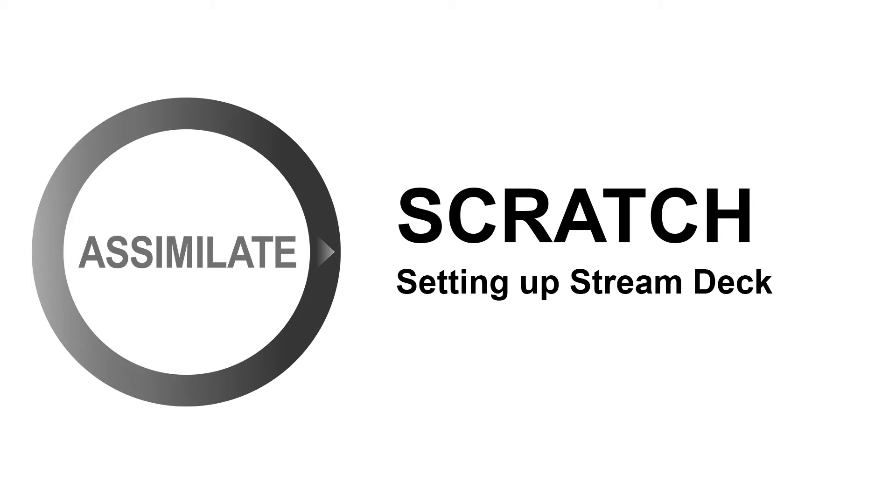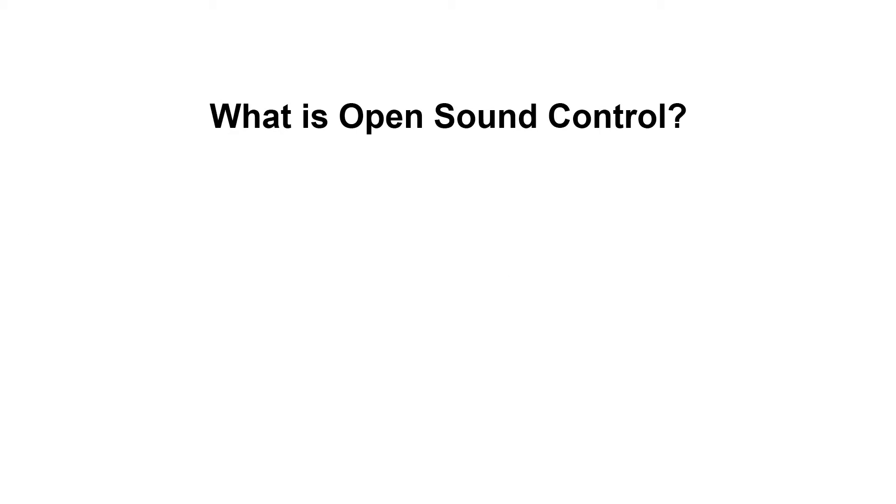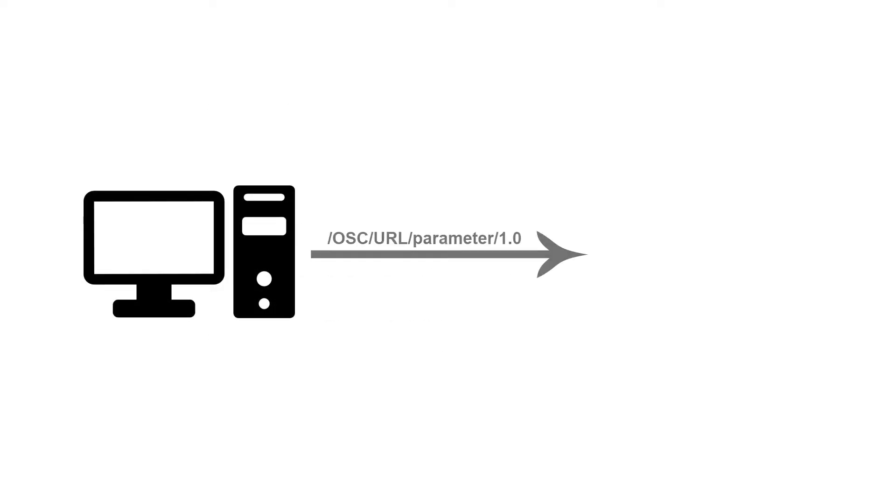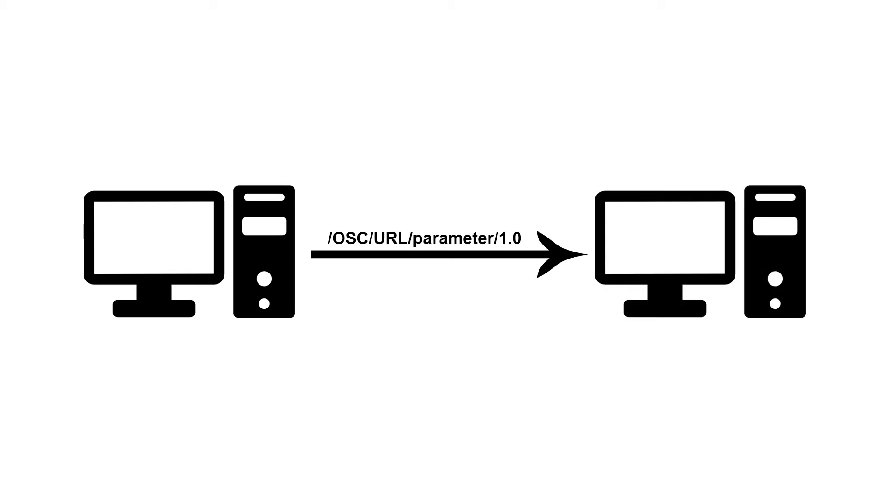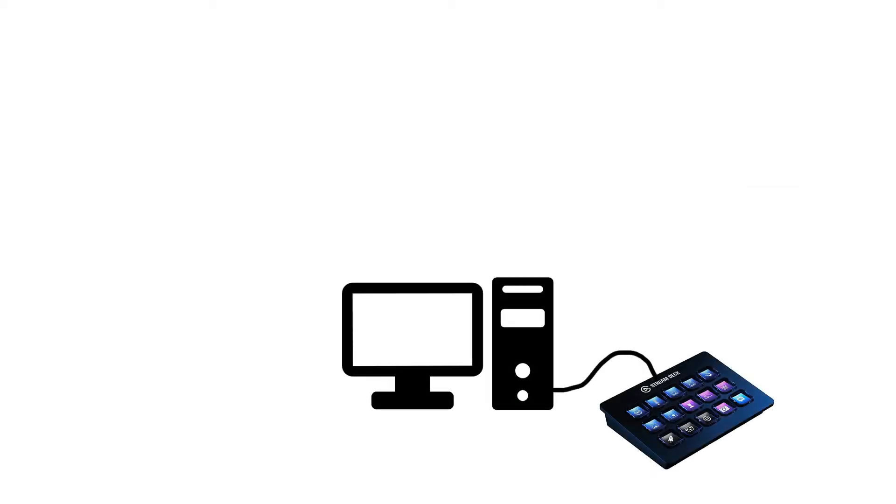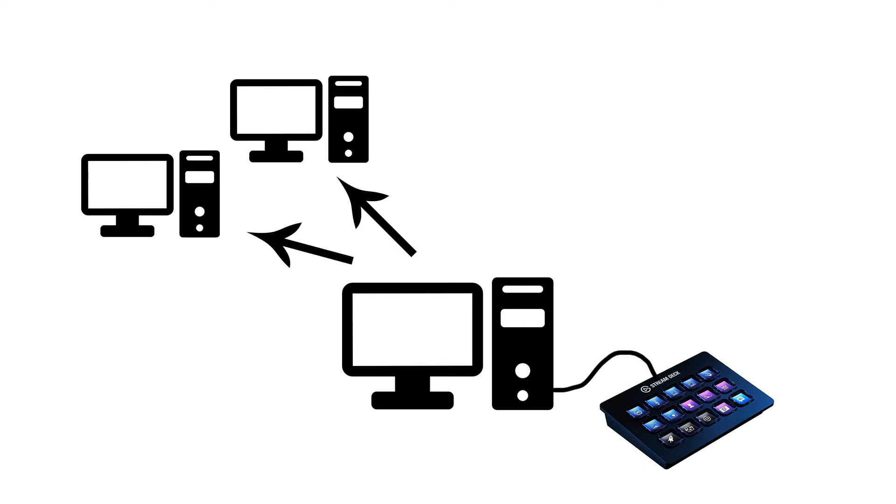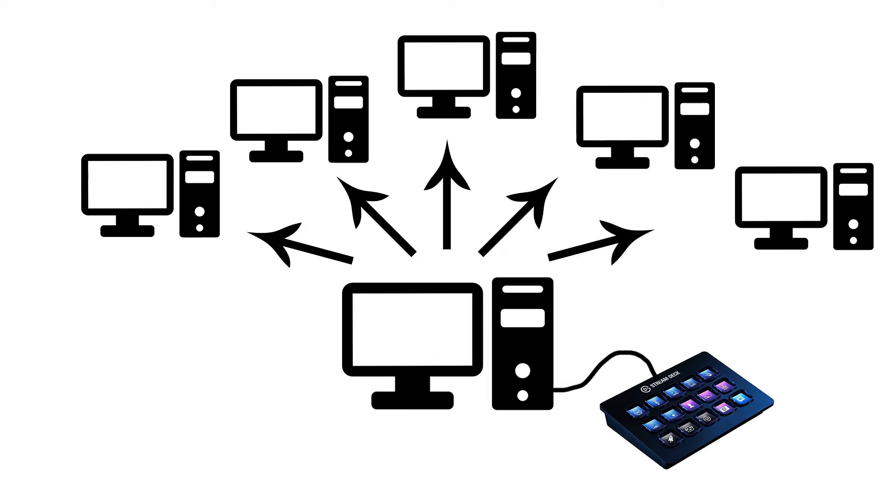Let's first start with OSC, short for OpenSoundControl. What is that? In a nutshell it's like MIDI but much better and network based. The way it works is that any given device or software can send an OSC URL to any other machine on the network. In other words, you cannot only run the Stream Deck on the same machine that you've connected it to, but you can actually control Scratch from any other machine on the network using Stream Deck with OSC.